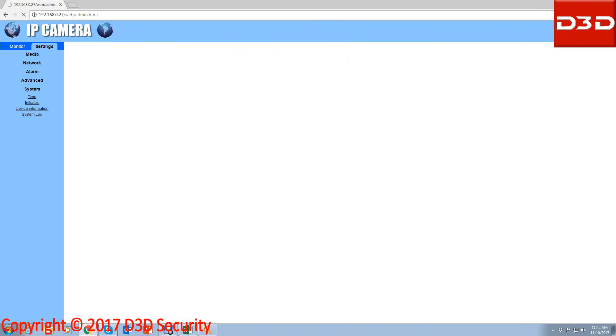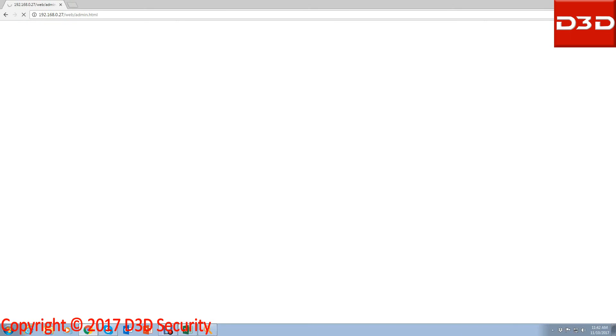After complete upgradation, the camera will be automatically reset. Now configure the camera once again through the mobile application iMegaCam.